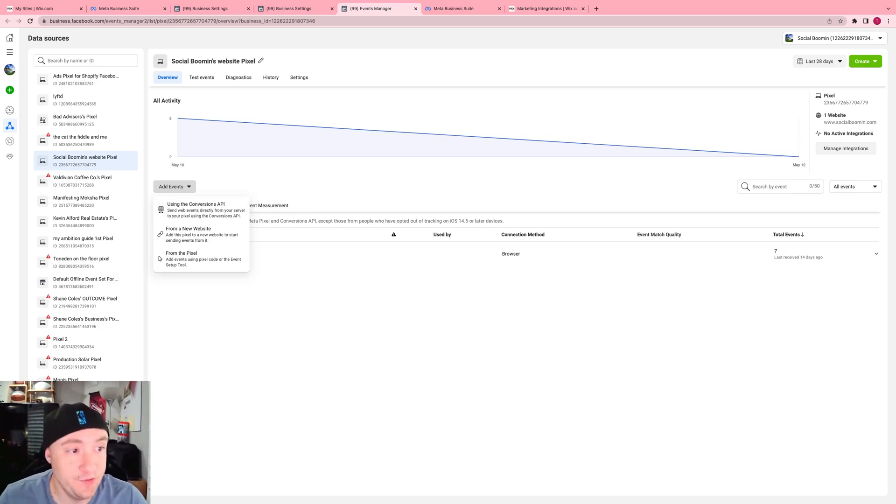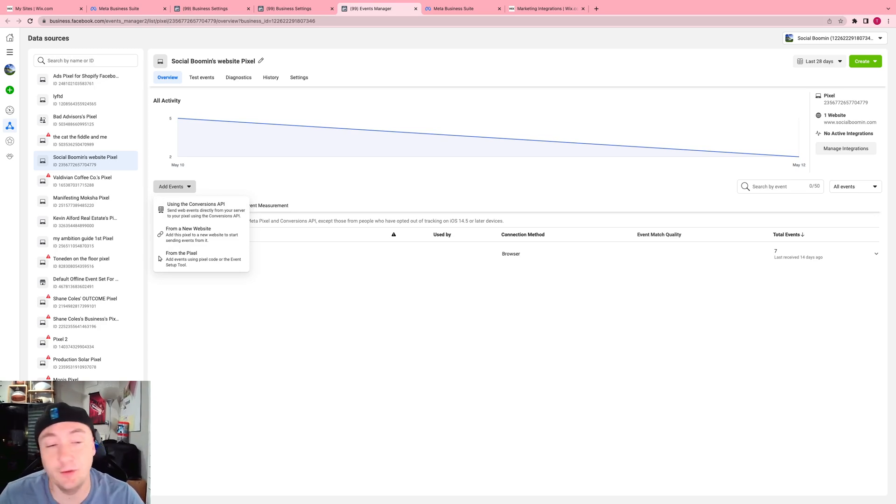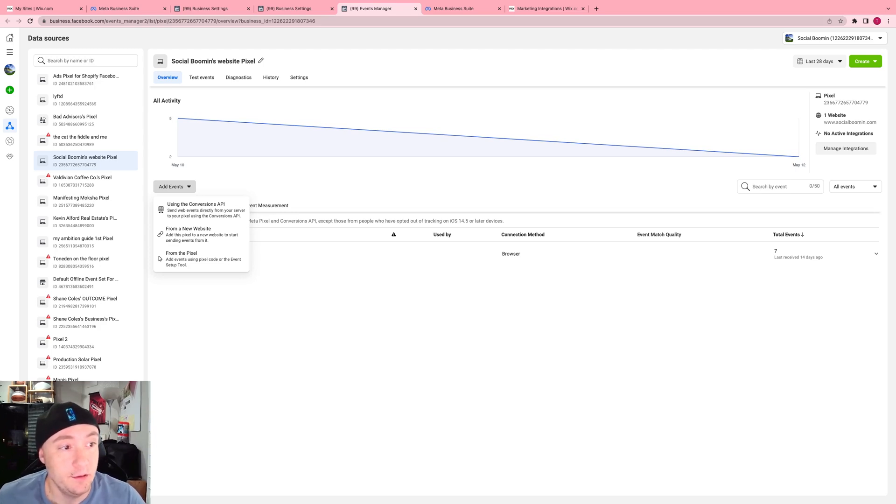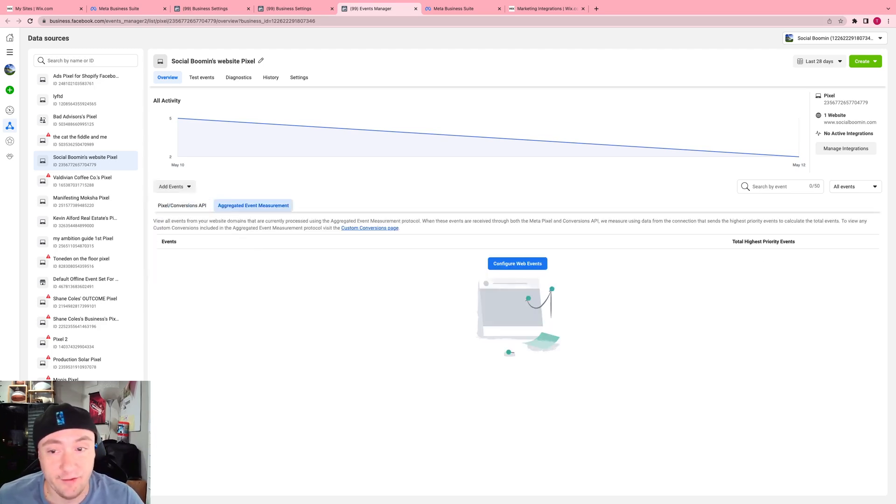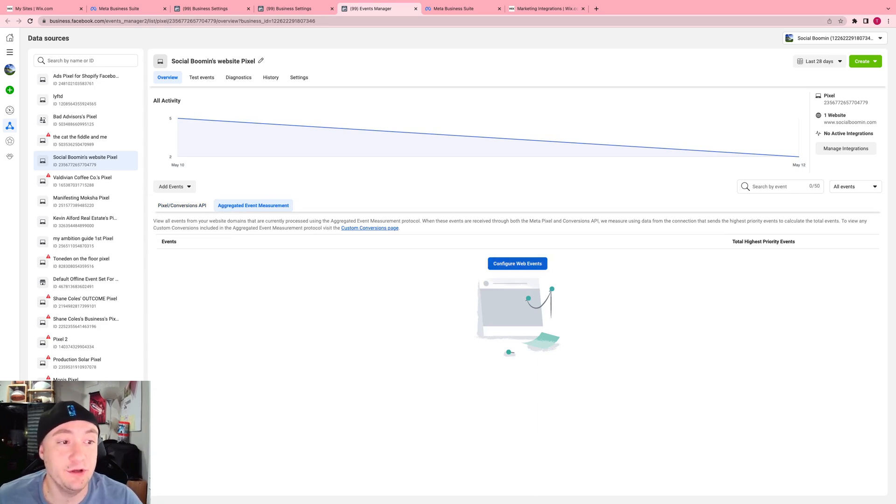That is a cool feature. You can do the conversions API setup. Also, you can do the event easy setup if you want to do that as well. And this is where you go for your aggregated event measurement. I made a video on this already, so if that's something that you want to check out, I'll link that for you below.